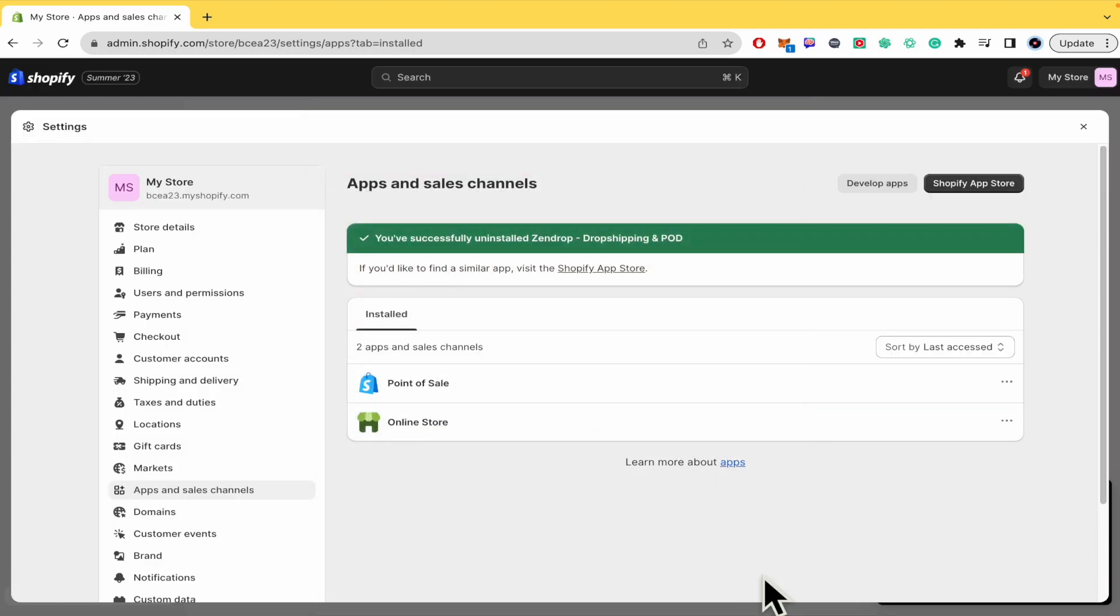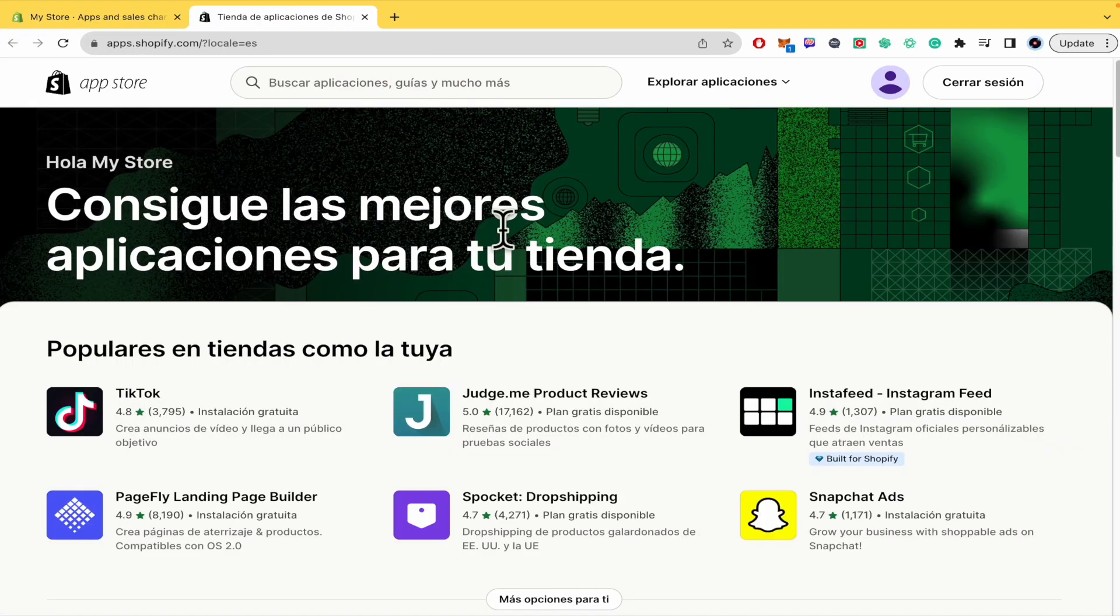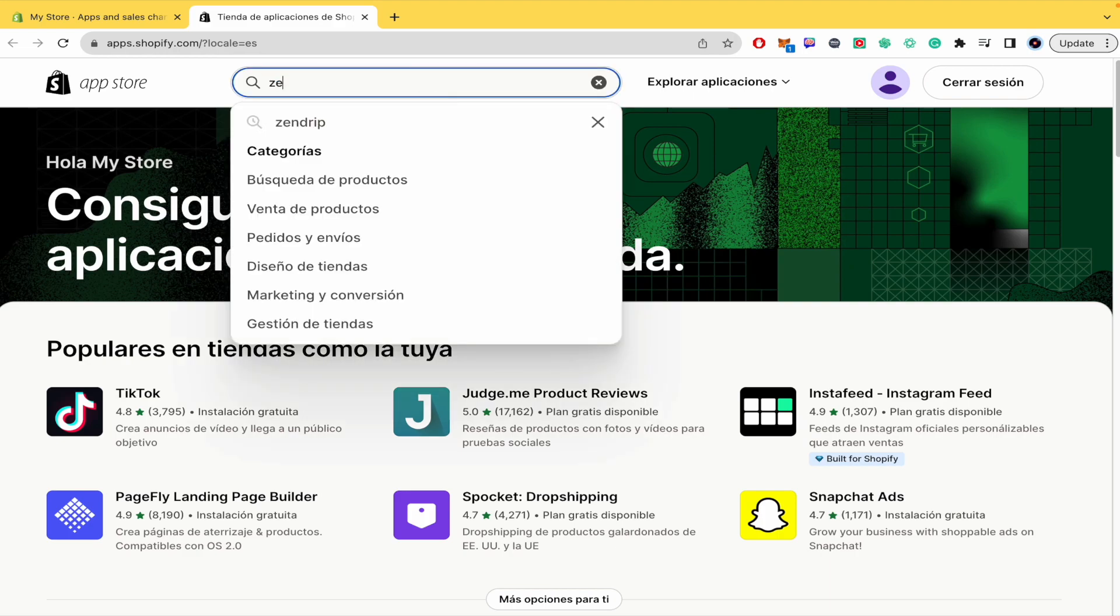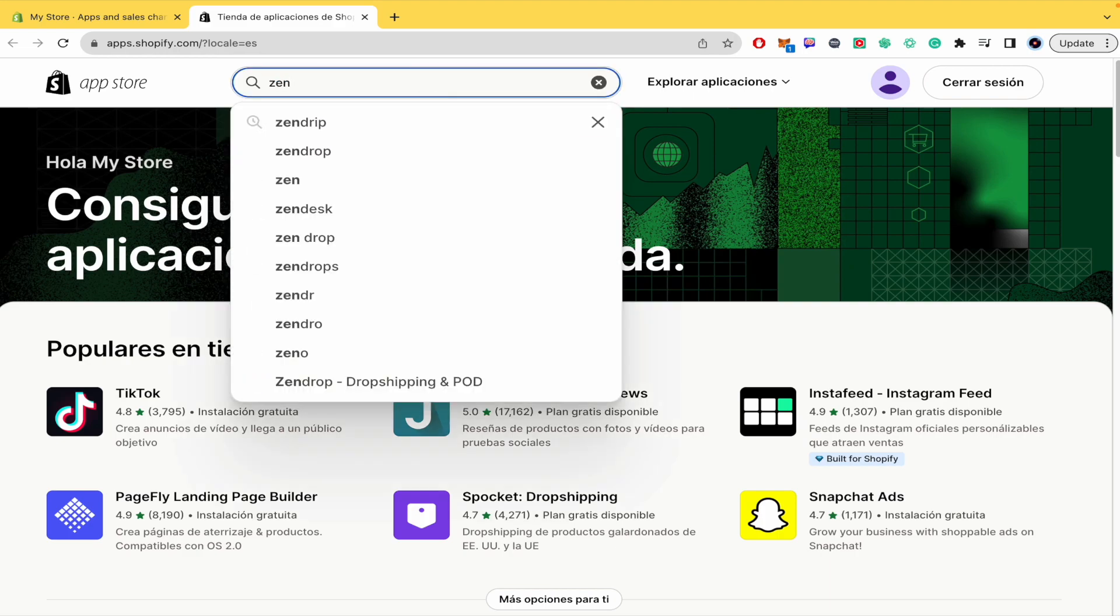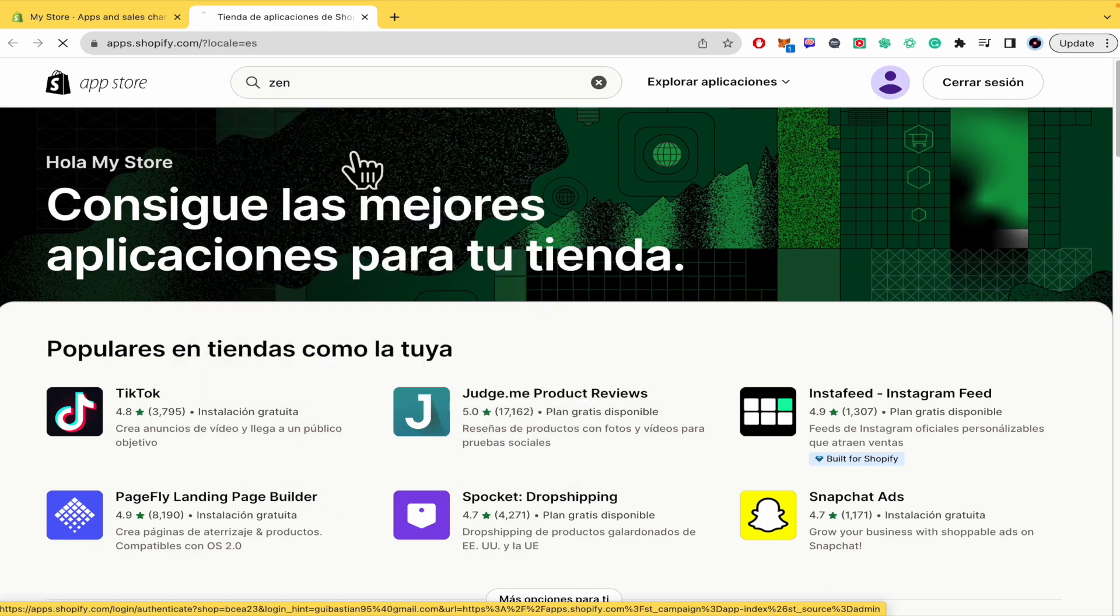And Zendrop is not going to be anymore here in your Shopify. If you have changed your mind and you want it again, you must go into the Shopify app store. This is going to open a new tab. And here you're going to write Zendrop.